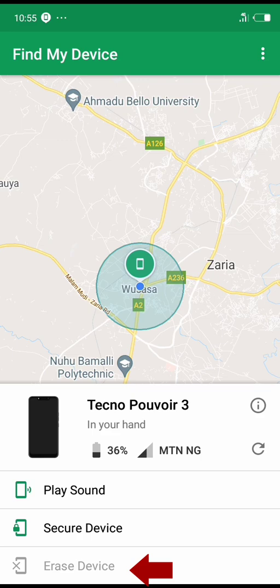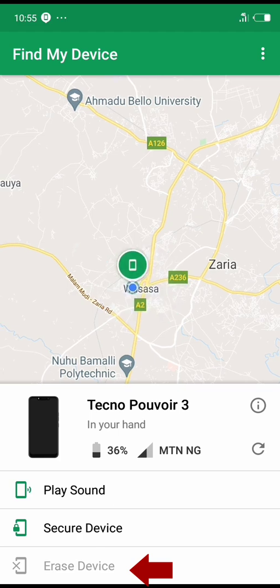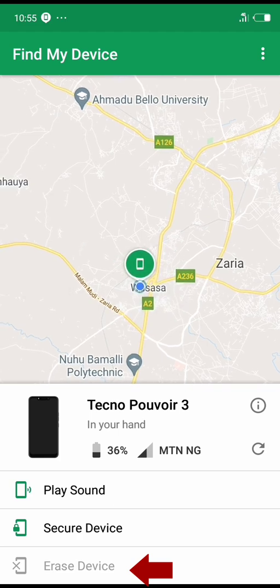Click back, and the last option is Erase Device. You can see Erase Device can't open because the phone is in my hands, but if your phone is lost you can click on it, open it, and erase all your data on the phone so that the thief or whoever stole your phone can't use your data.